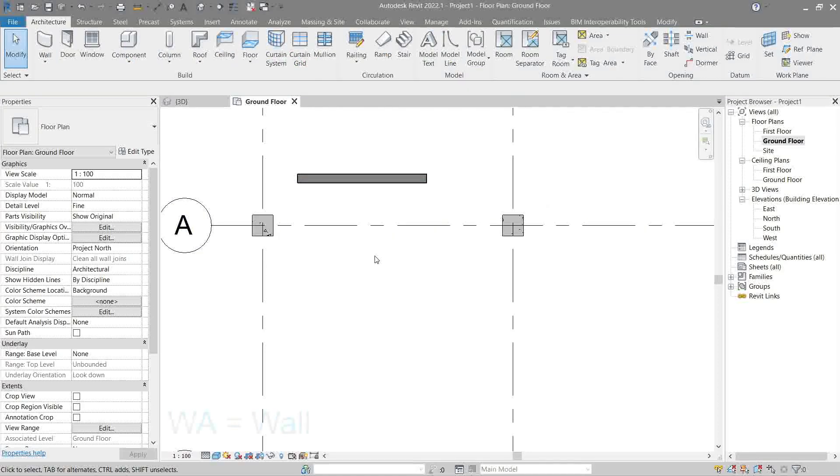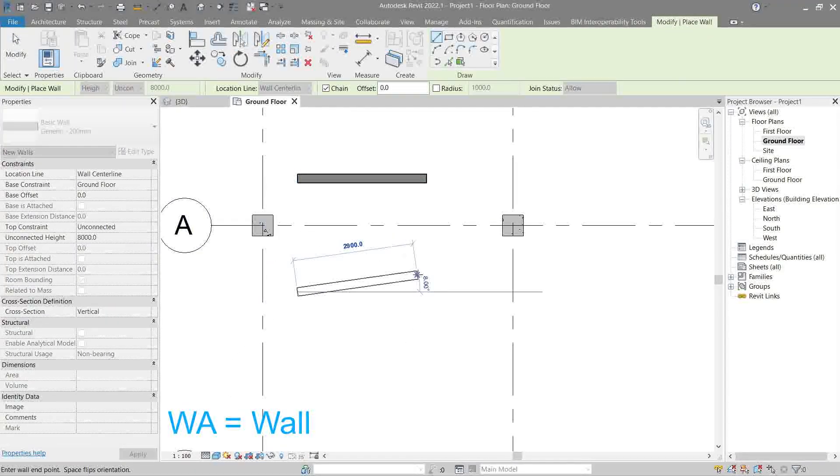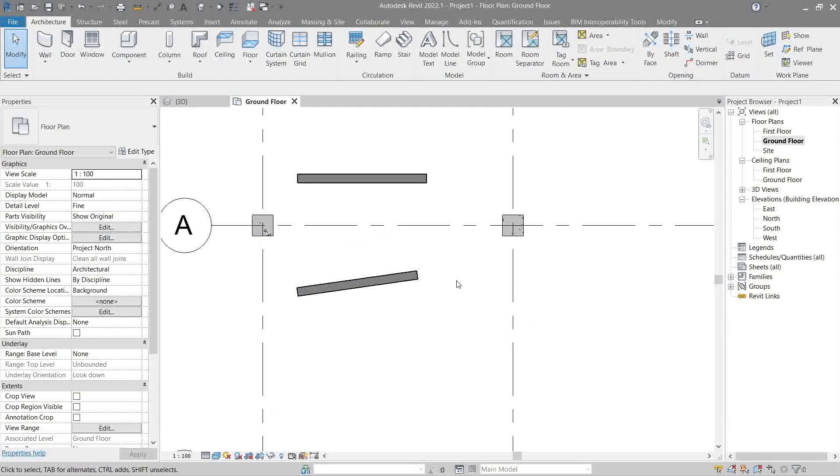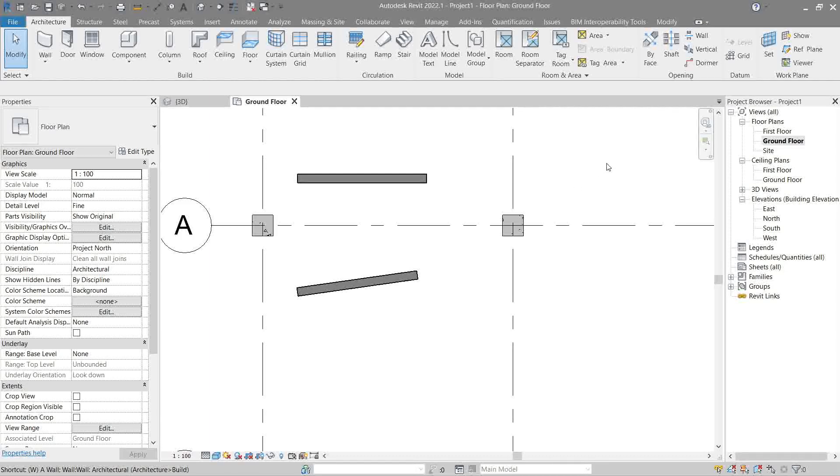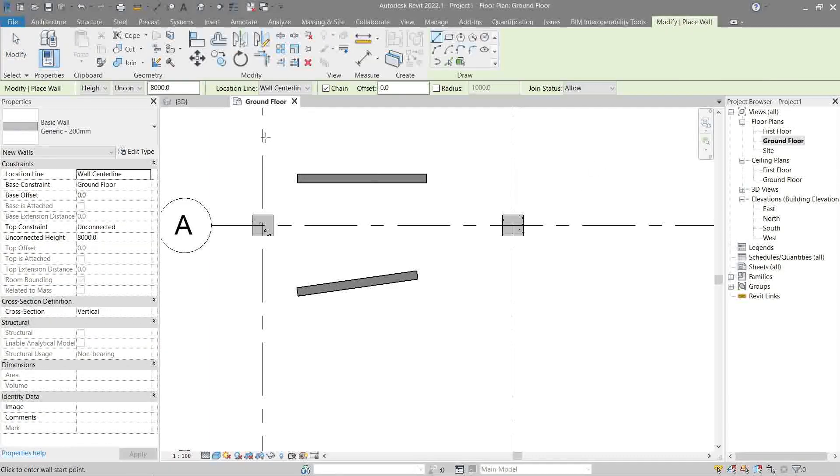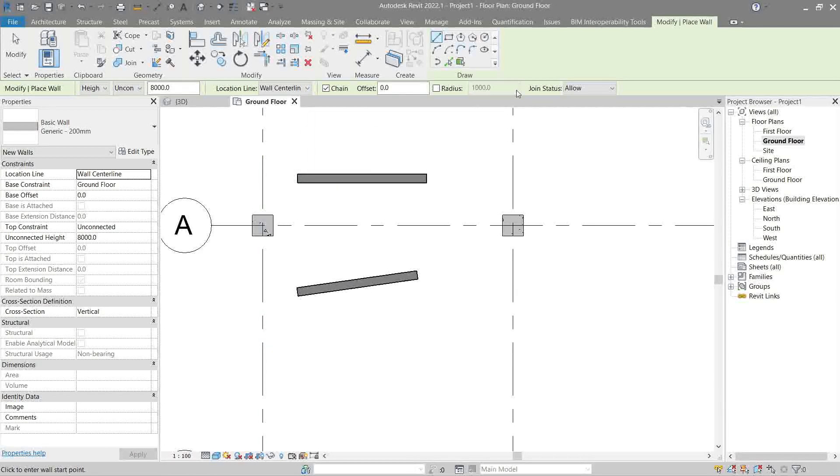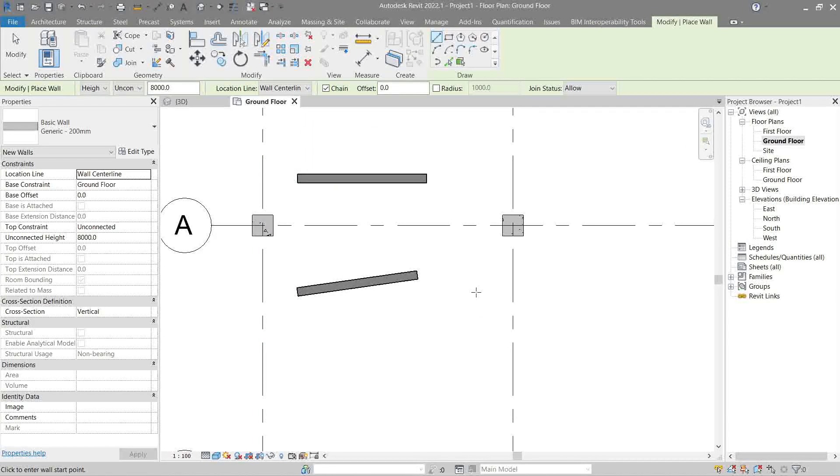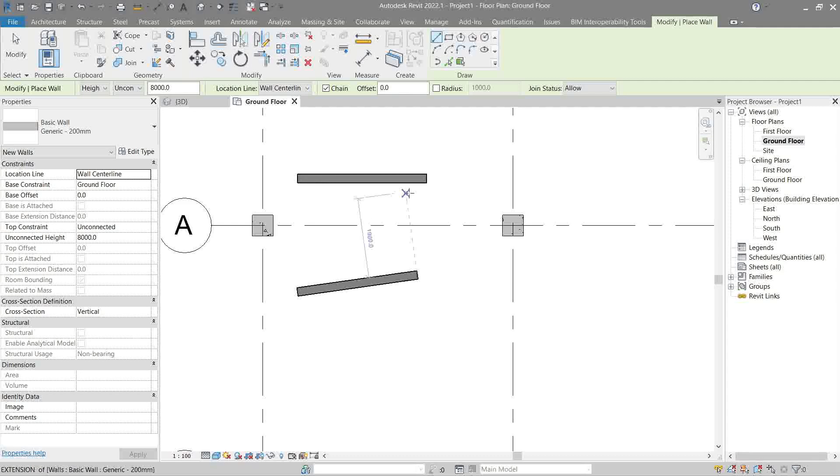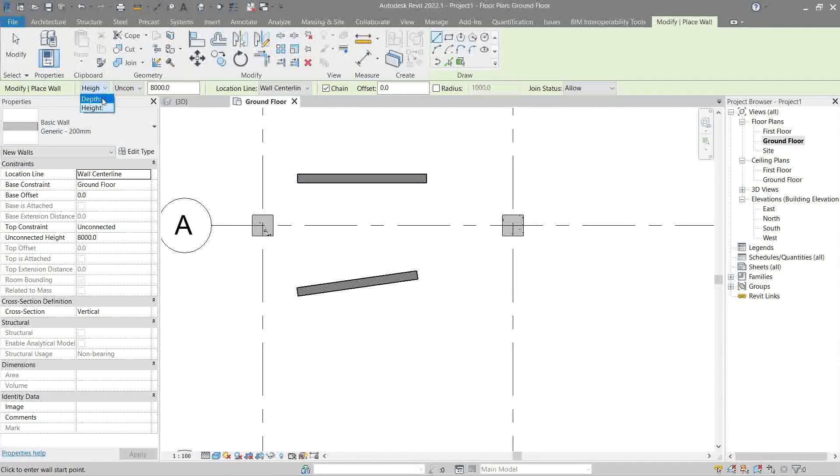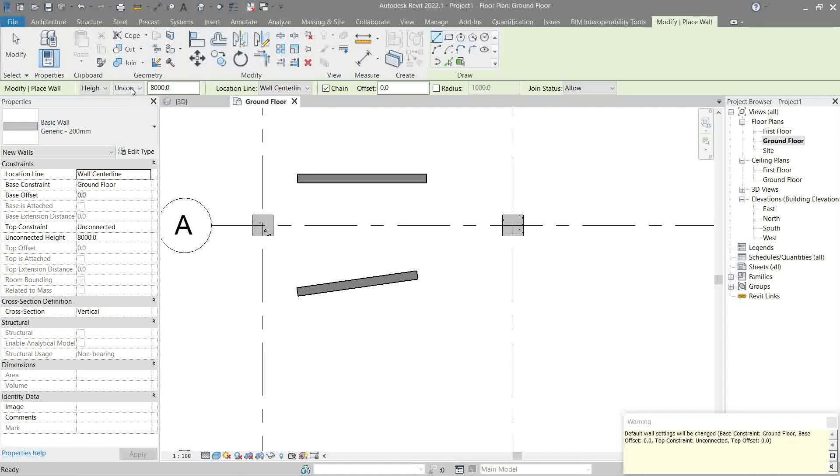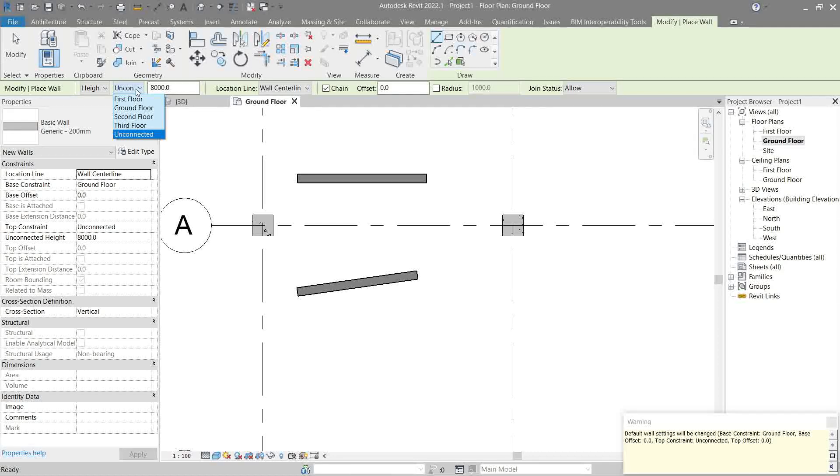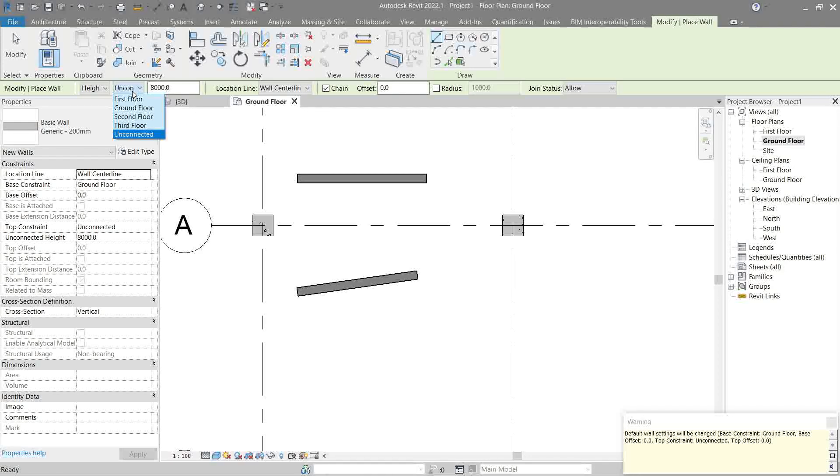There's a shortcut key for wall which is WA. Usually when you activate an element, this green area appears - this is called an options bar. It's good practice before you start placing walls to configure this options bar area. Architecture walls are always in height, so there's two choices, depth or height. Let's make it height all the time.